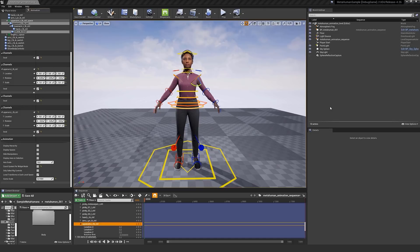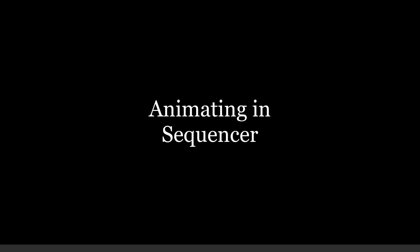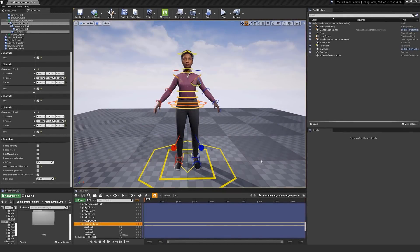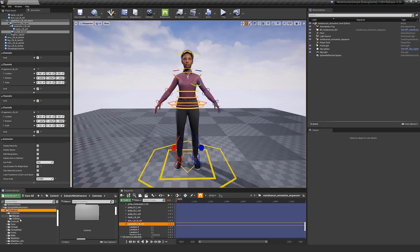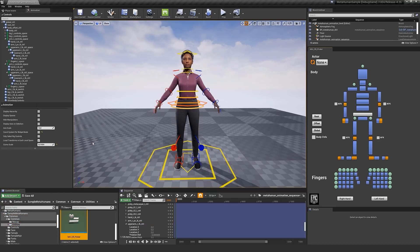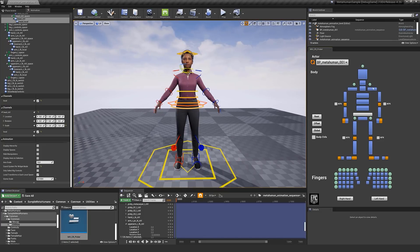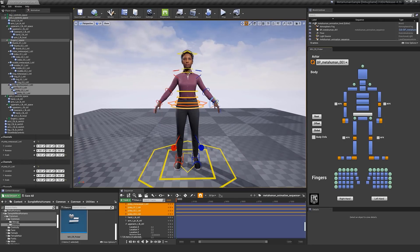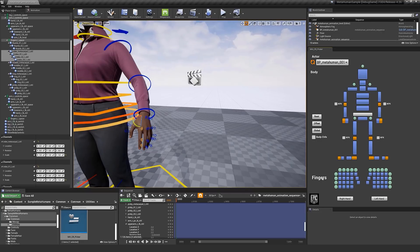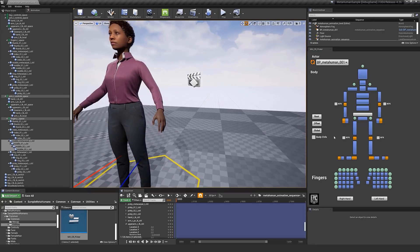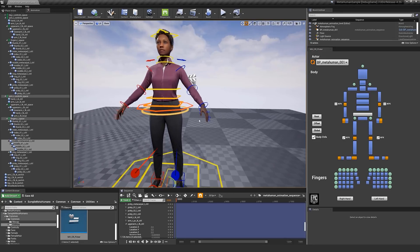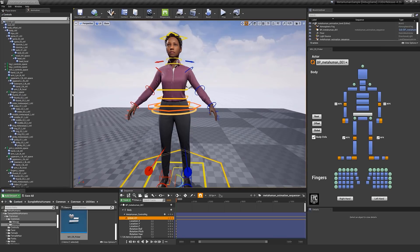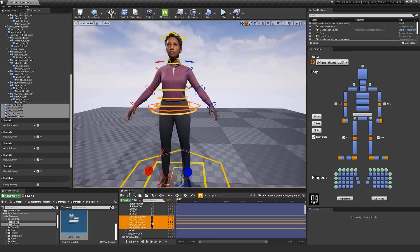With all of this info out of the way, let's start animating in Sequencer. For even better accessibility and more selection options, you can use our MetaHuman control rig picker. You can find it in the sample MetaHuman folder under the common utilities. Just run the widget, select the actor, and you are ready to go. There are extra options here like selecting all of the finger controls, showing and hiding the body controls, and switching IK and FK. You can also switch all of the limbs IK and FK mode on the global control from the controls panel or in Sequencer.